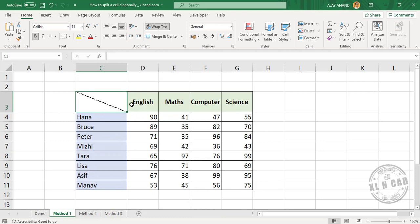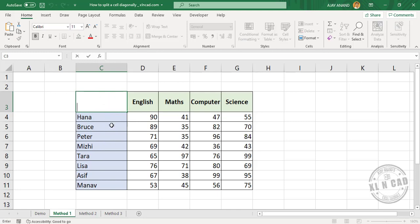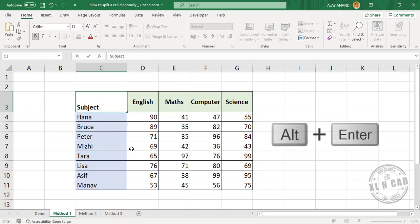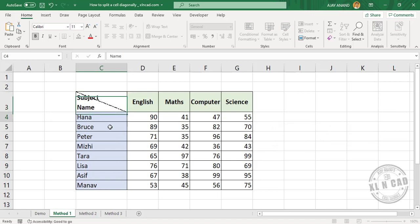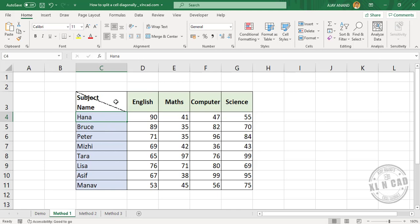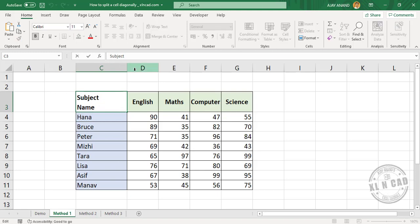Let's insert two headers corresponding to these columns and rows here. Subject. For the second header, hold the Alt key and press Enter. See, the cursor is in the second line. Type in the second header, press Enter. Now to move this first header to the top right corner of the cell, add enough spaces.